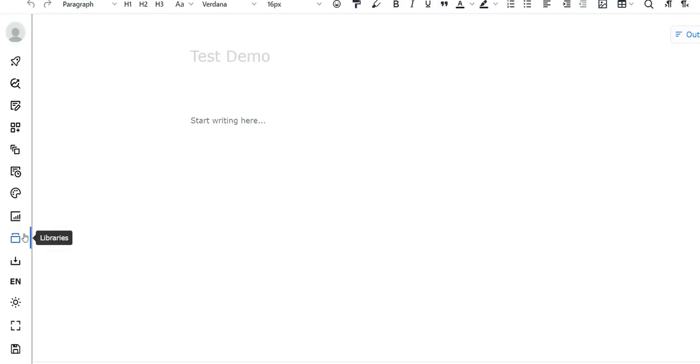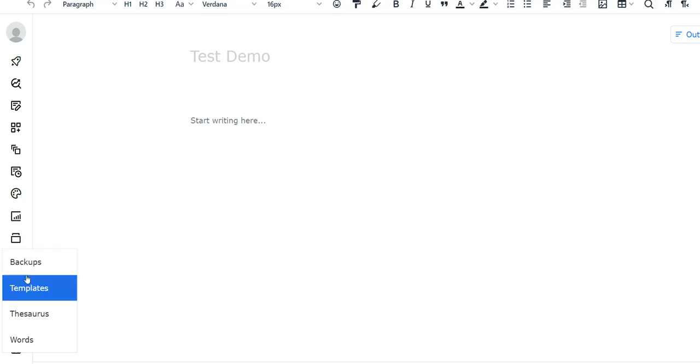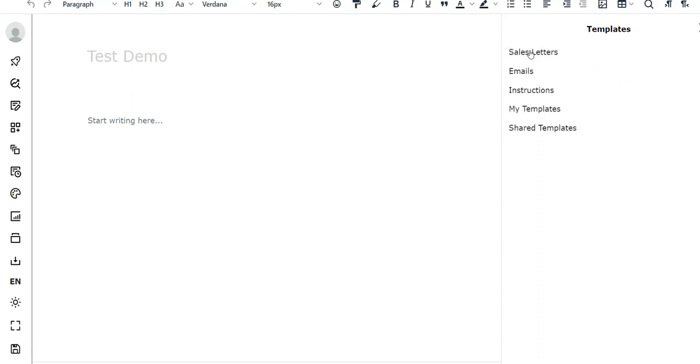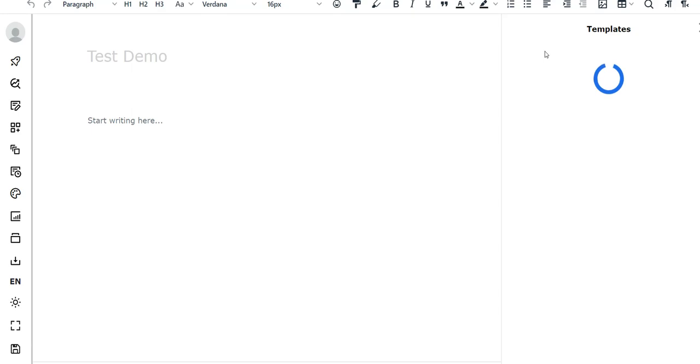What I mean by that is if you go to libraries and go to templates, they have a whole bunch of different templates. You can go to my template or shared templates, and you can do things like sales letters, emails, instructions. Let's go with sales letters.